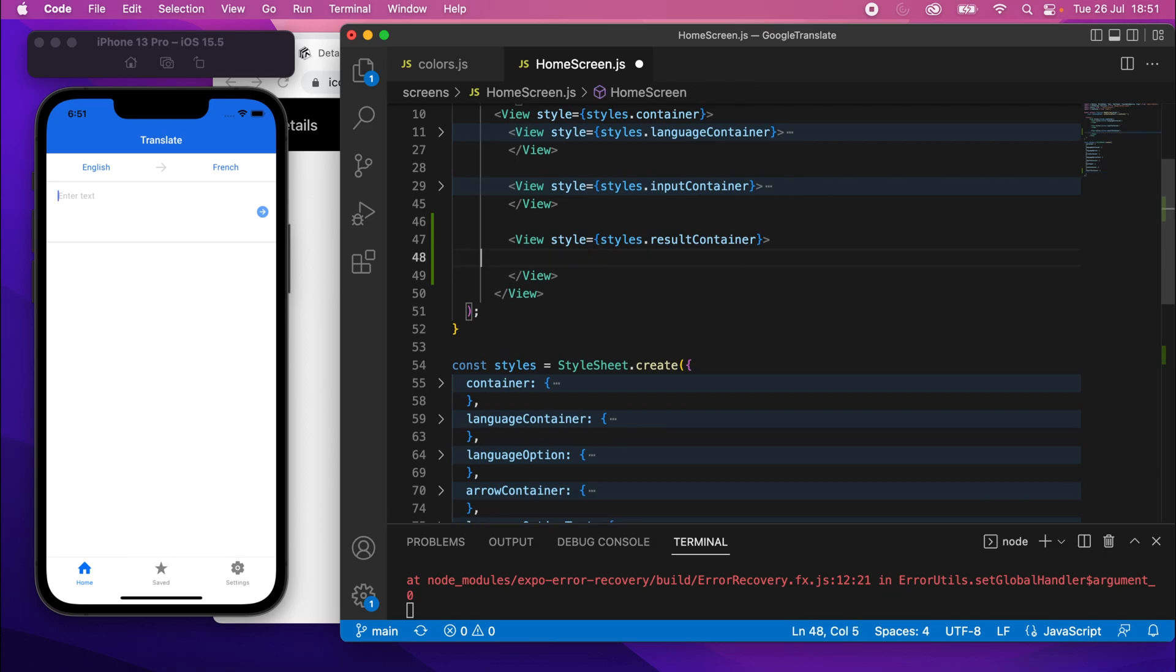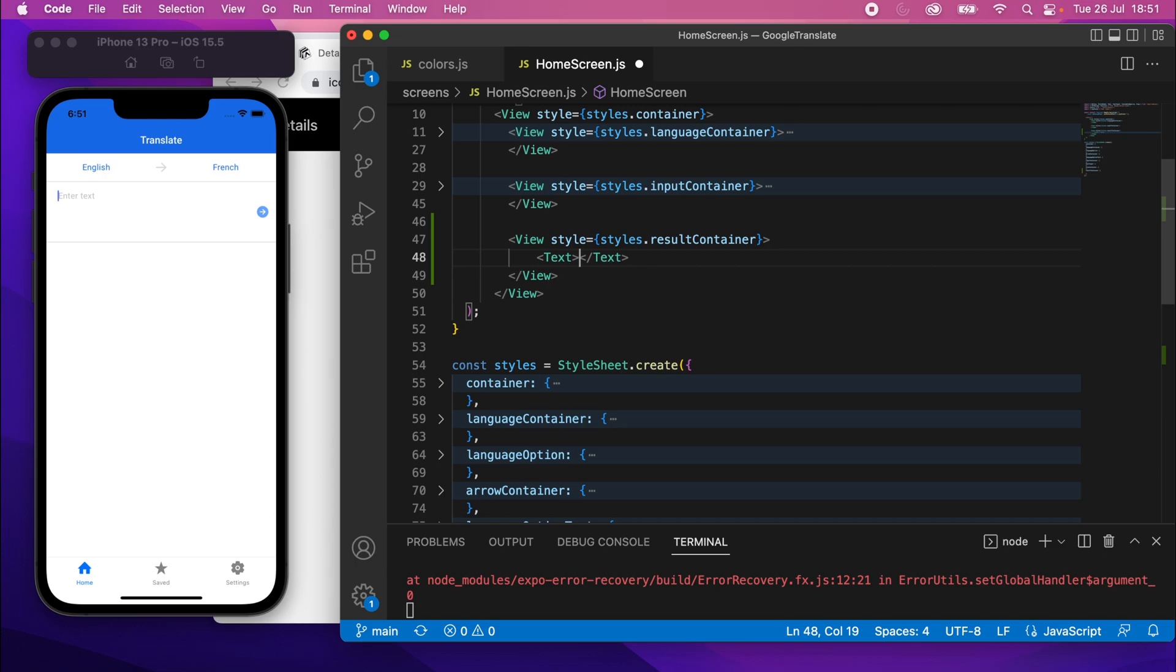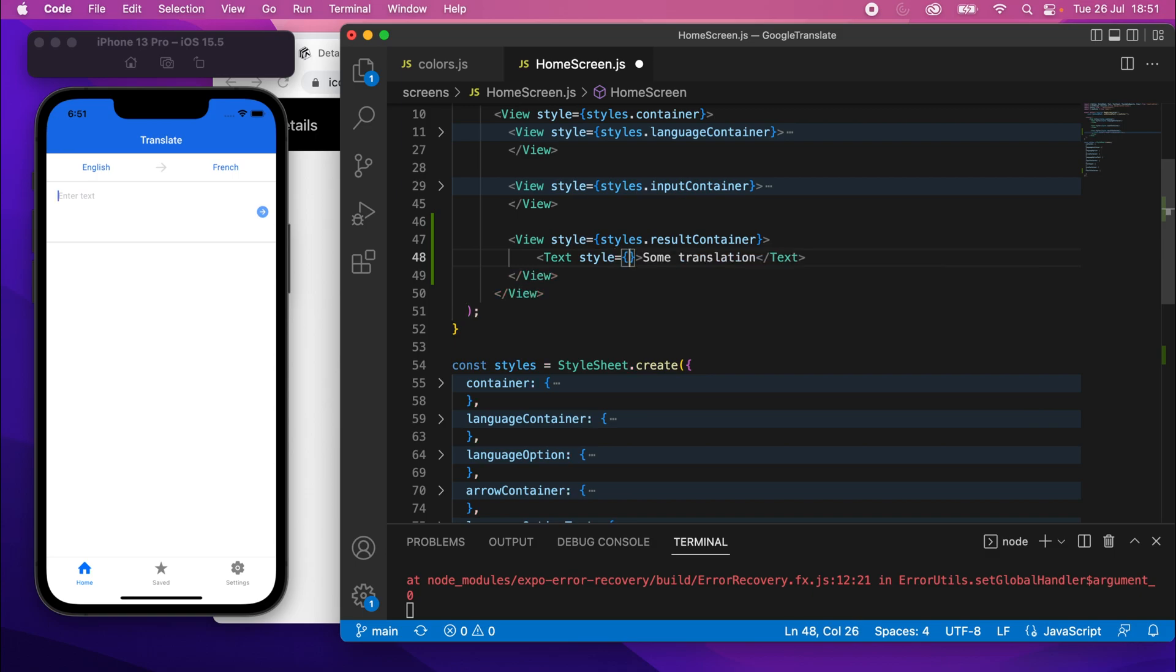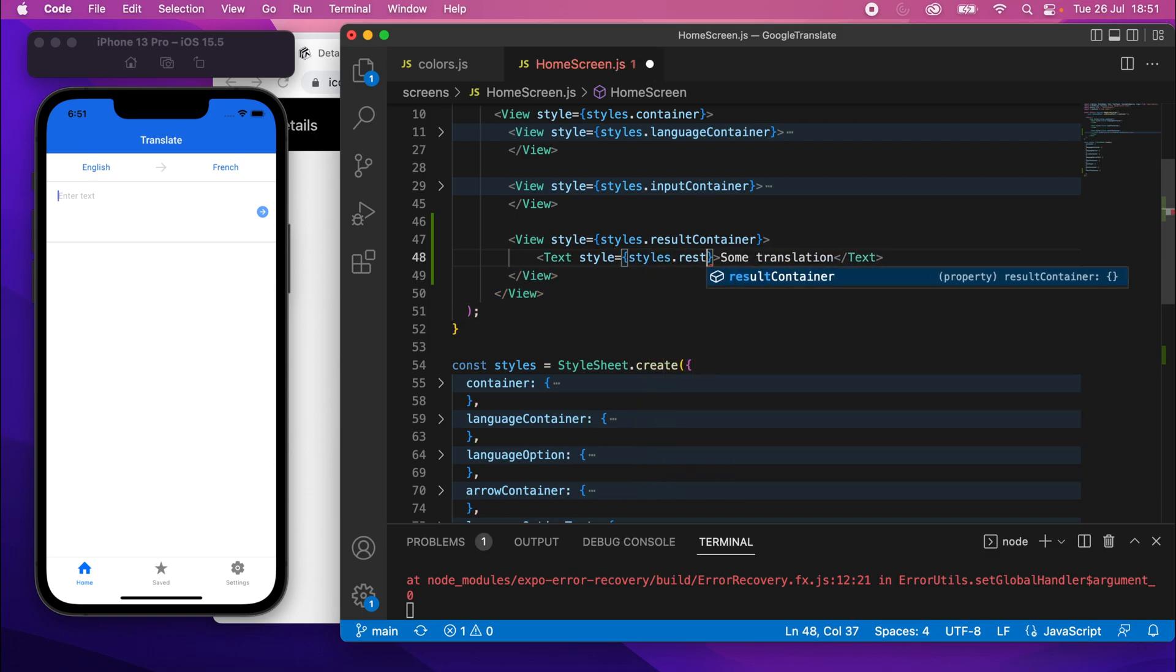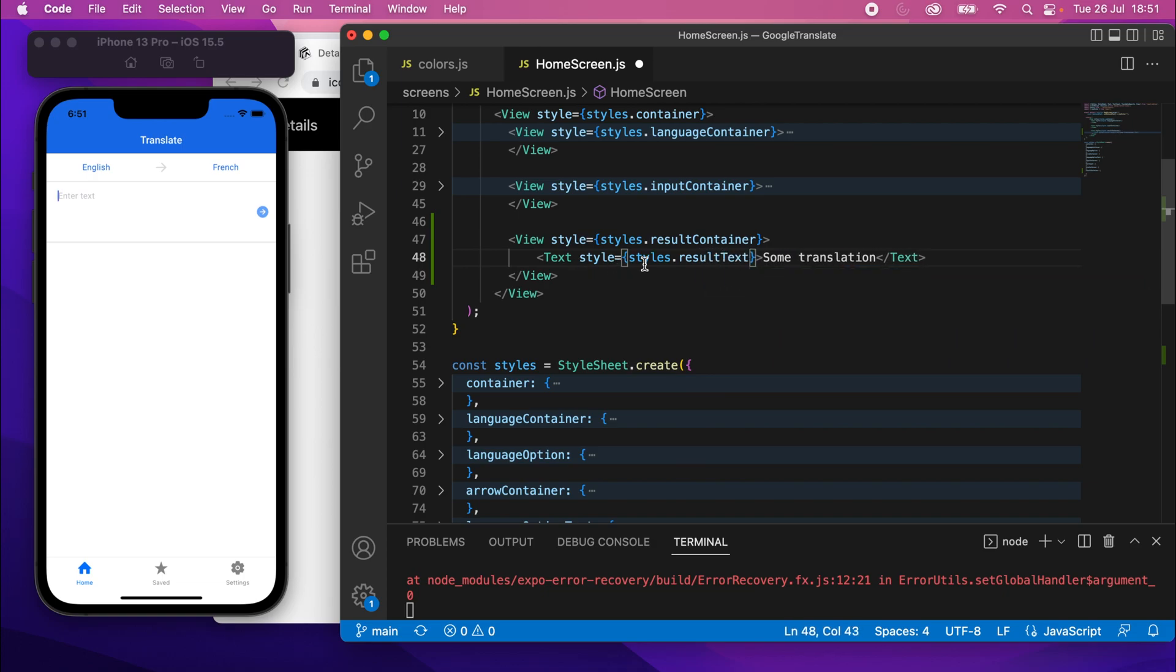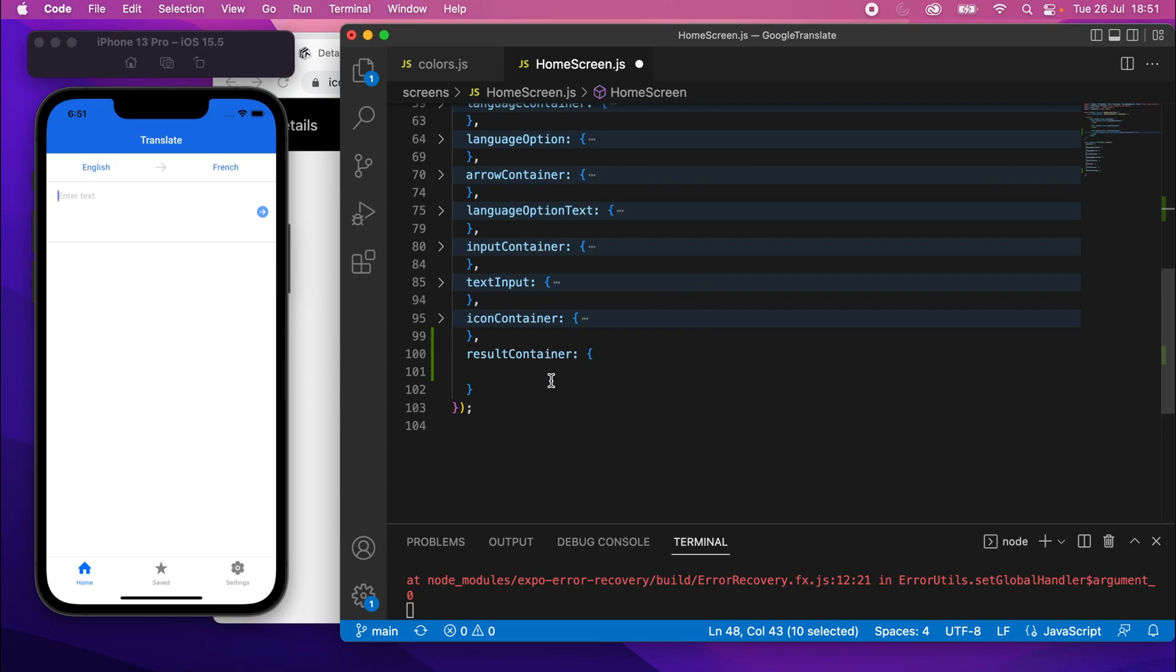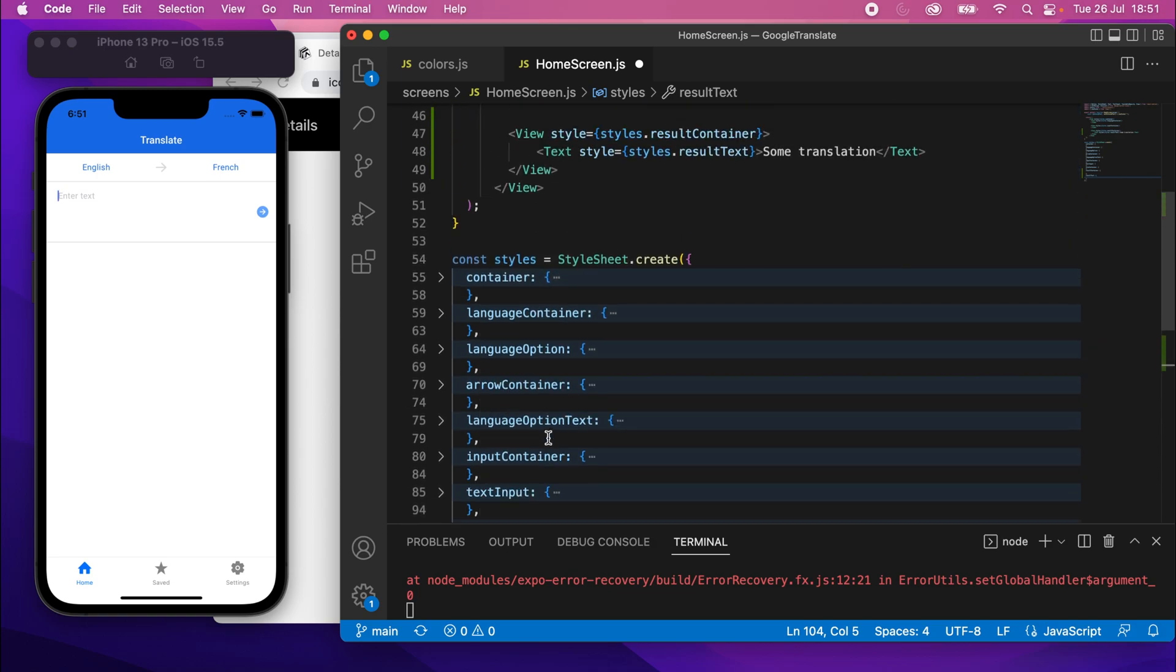In there, we'll just have a nice text element, text like that, and this will be some translation. So for now, I'll just put some text there so you can see something. But that will be the translation result eventually. And the style on this will be style equals styles.result.text. Copy that, scroll down, and I'll put the block for that as well.